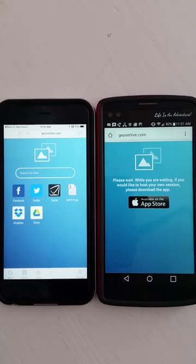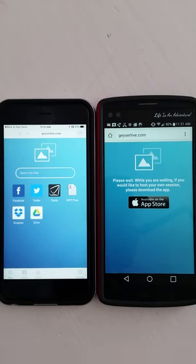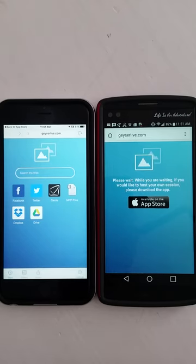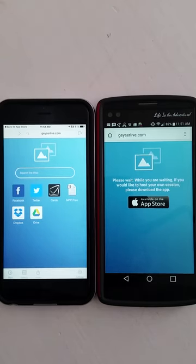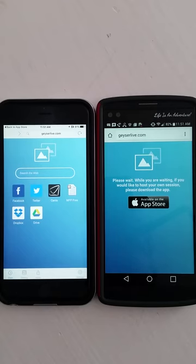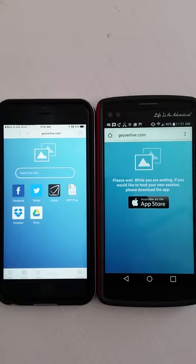If you have any other questions on how to use it through Geyser or ScreenMeet — they're both the same company, so those that are confused might know that — just let me know. Email me at whereiamneeded@gmail.com and I can help you out there. And that's all for now.